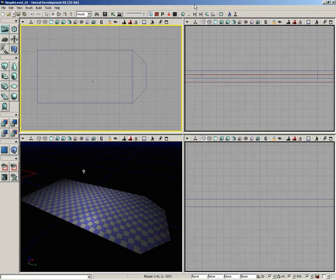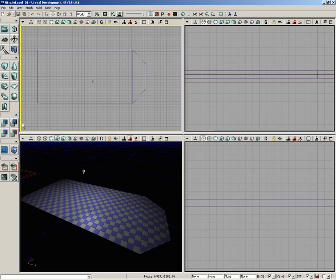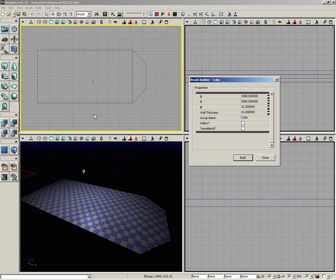All right, so we've got a floor but we need to add some walls to it. Let's take care of that next. I'm going to grab the cube builder again. We'll just right-click on the cube button and we need to punch in some values here for the size of our walls.